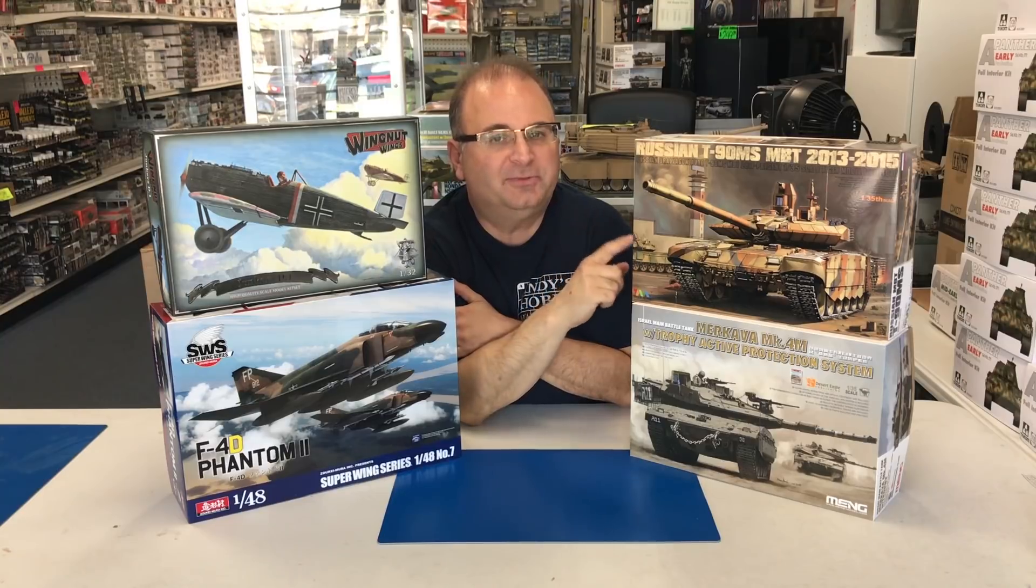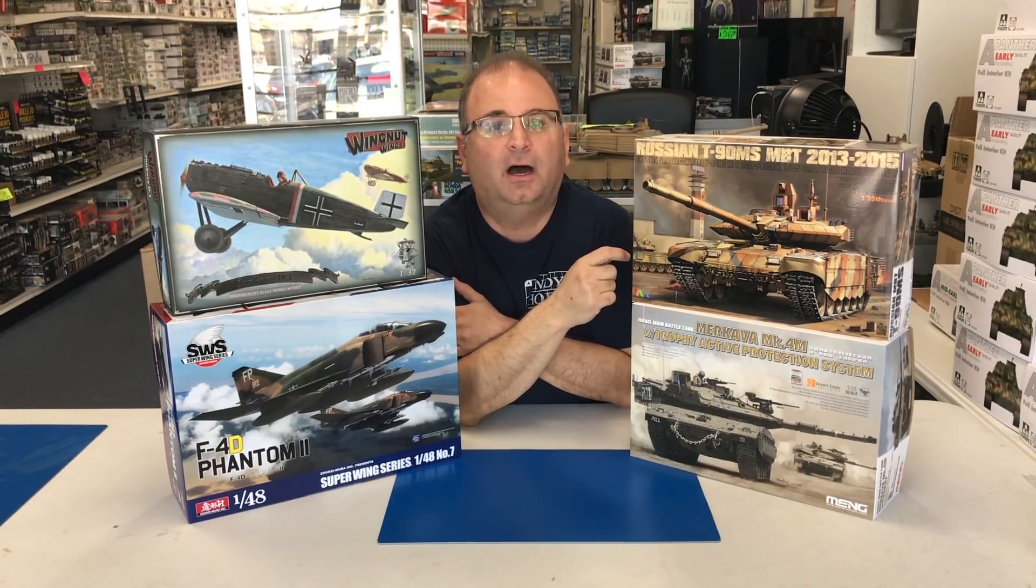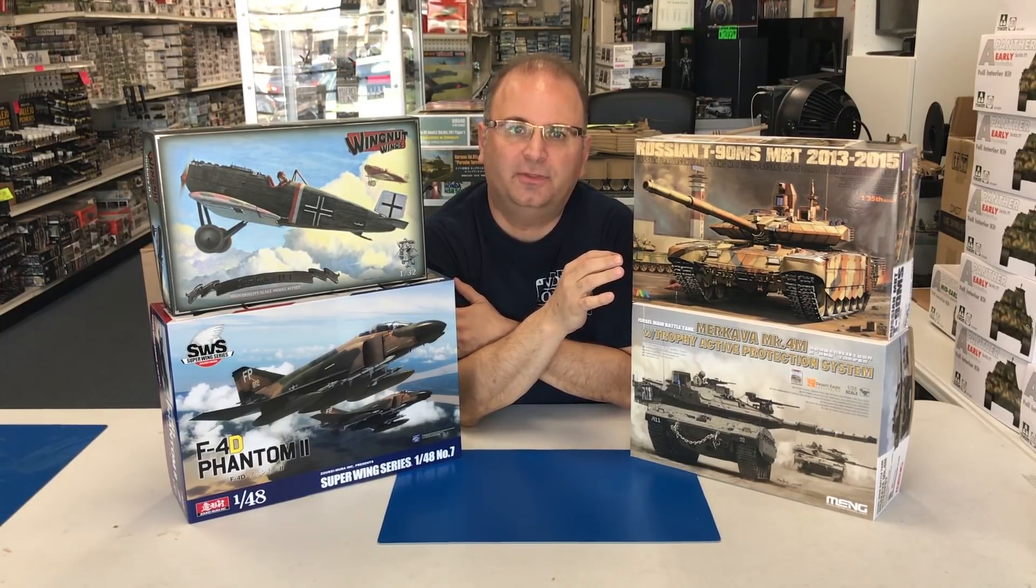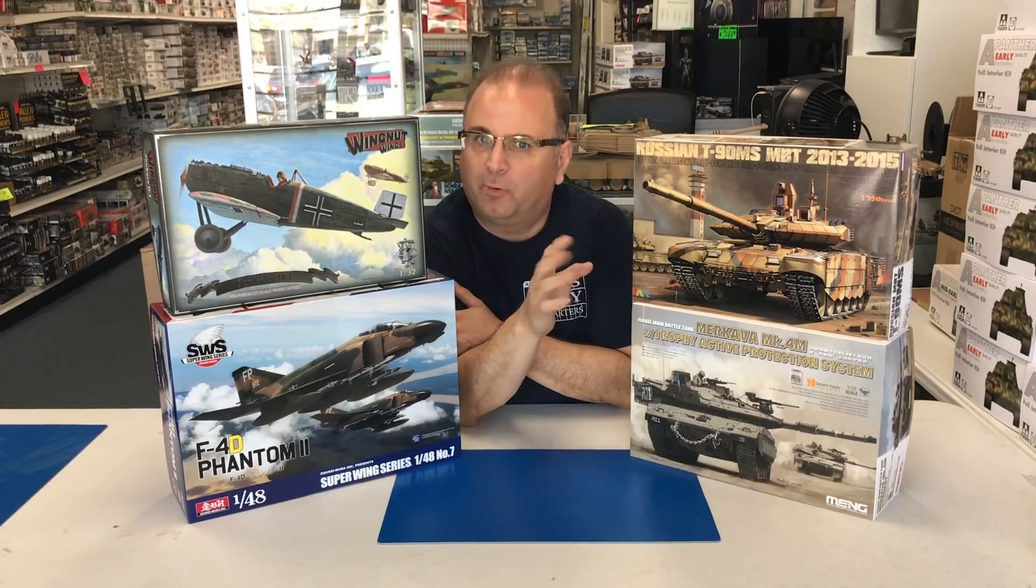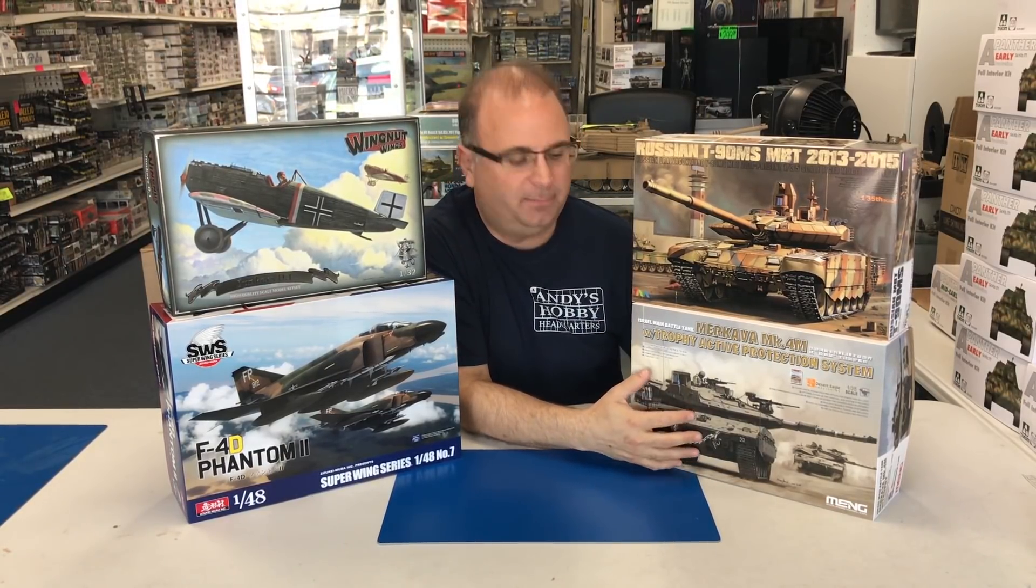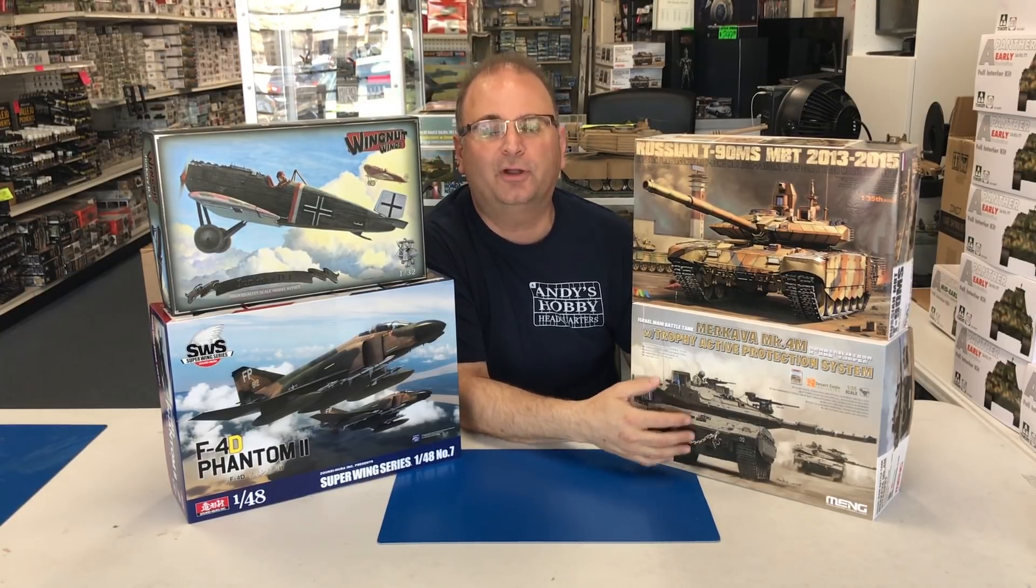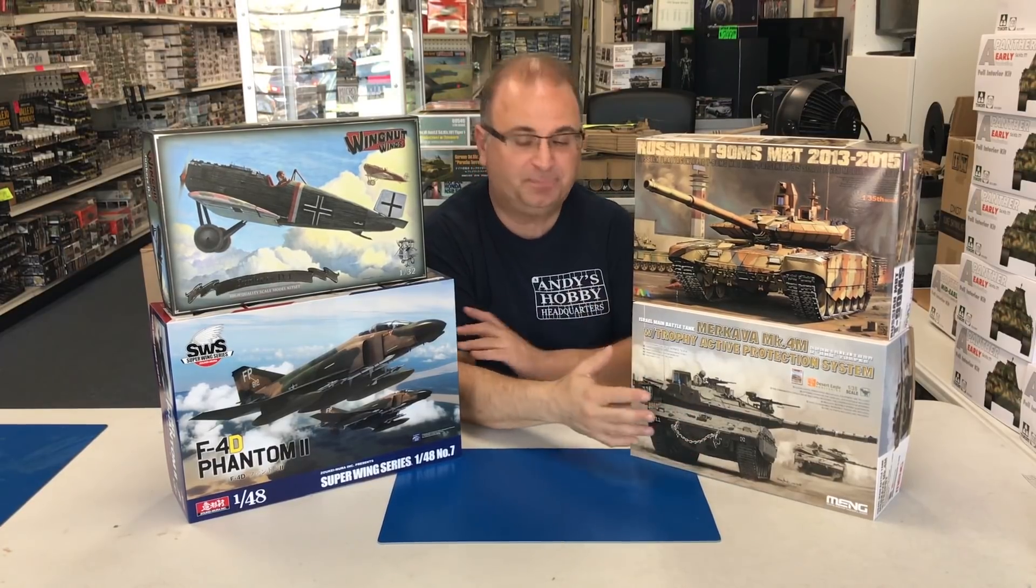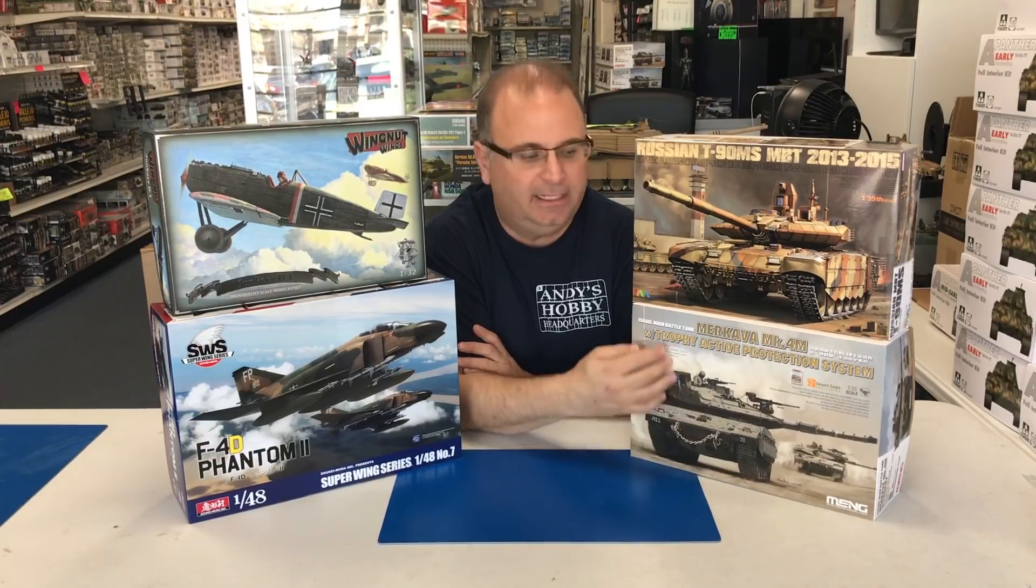In armor, we have from Tiger Models the 2013-2015 edition of the T90MS. It's very similar to the one that came out not too long ago, but there's some new armor packages on it. The one I'm most excited about is from Meng, the Israeli main battle tank, the Merkava IV with the Trophy active protective system. It's supposed to be a beautiful kit.